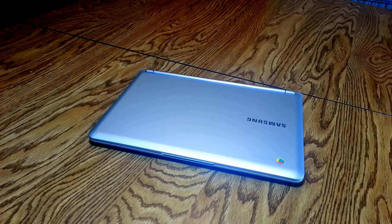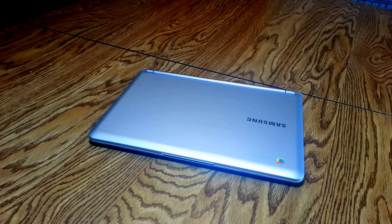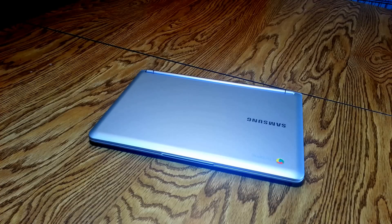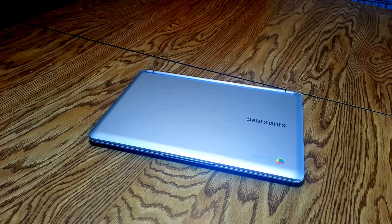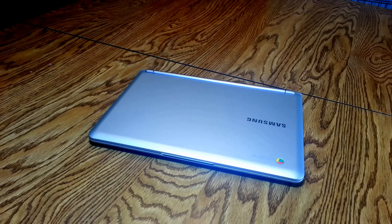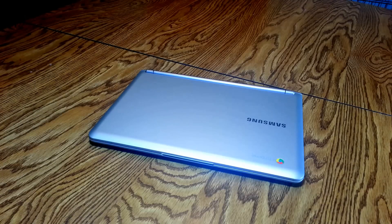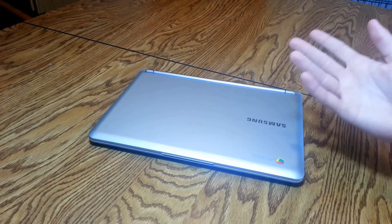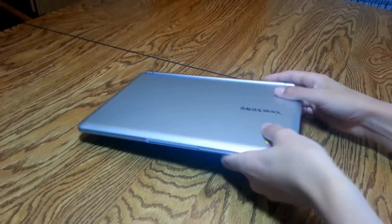So what Google is trying to aim at for the Chromebooks is a web surfing, general use, YouTube, email notebook and it's not a big screen or laptop.